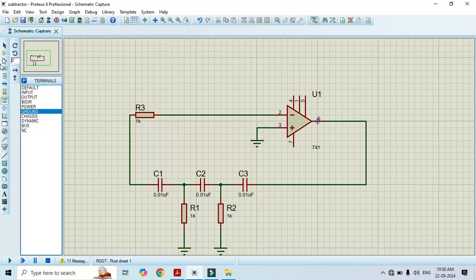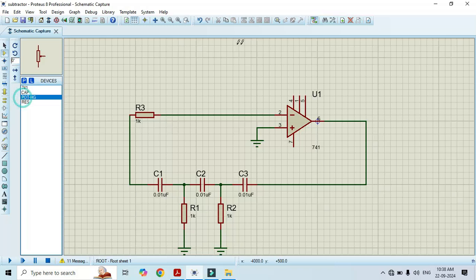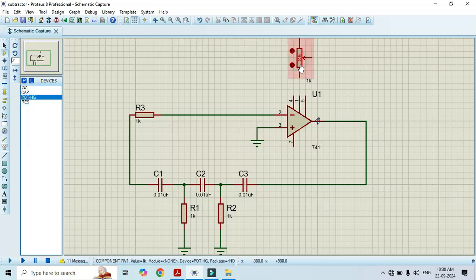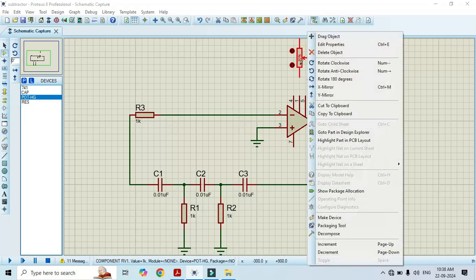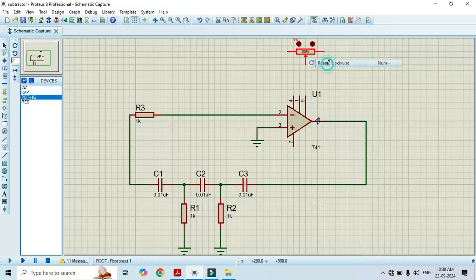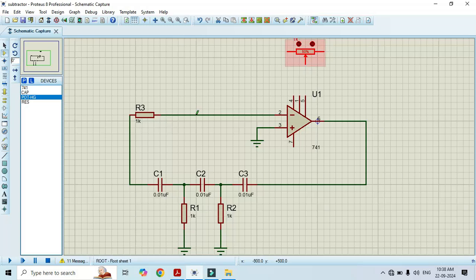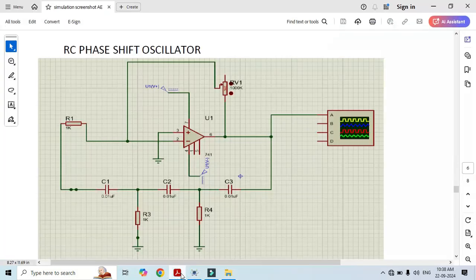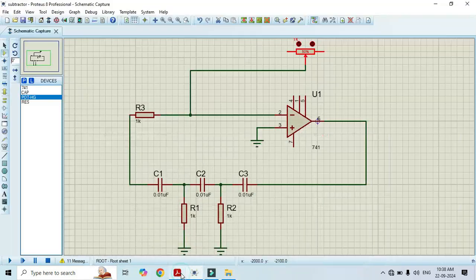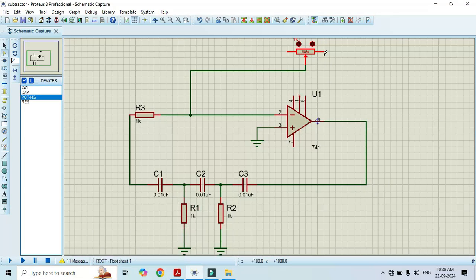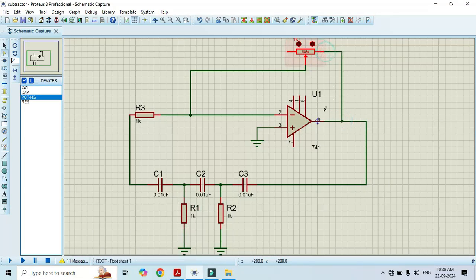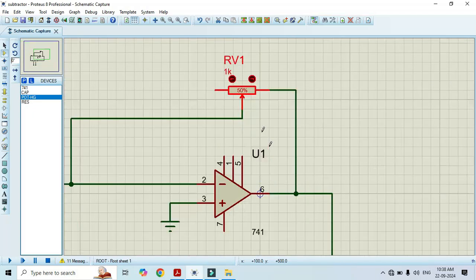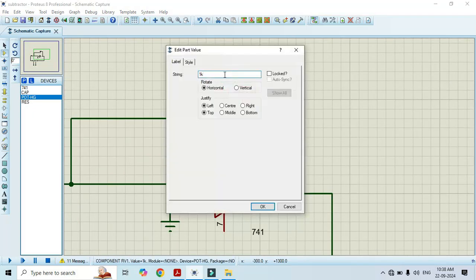Now I will connect the pot HG. The very important point here is this variable terminal we have to connect to the feedback, and this terminal we have to connect at the pin number 6. And change its value. Since its value is 1k, I should make it as 1000k. Click OK.